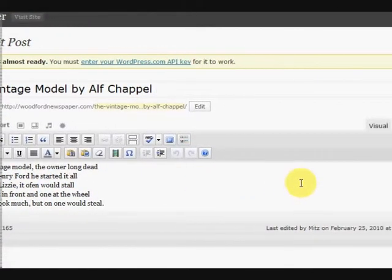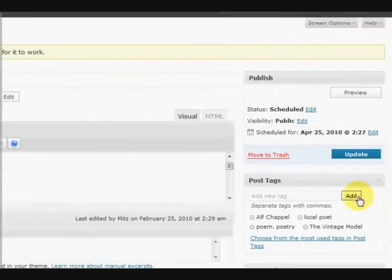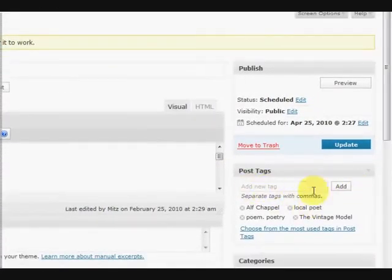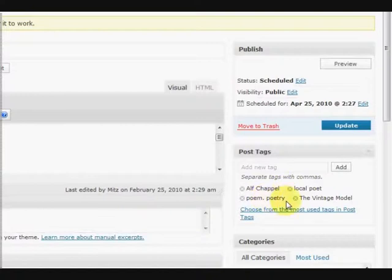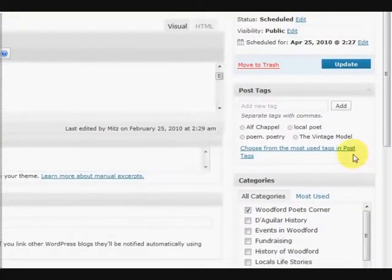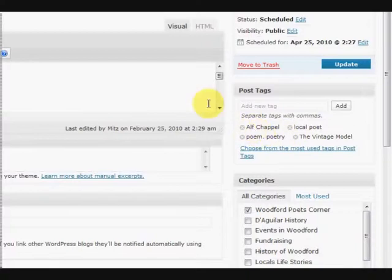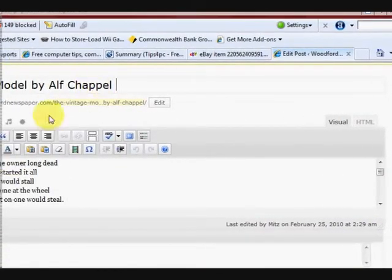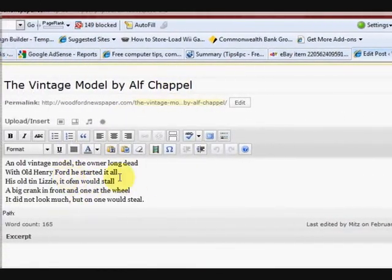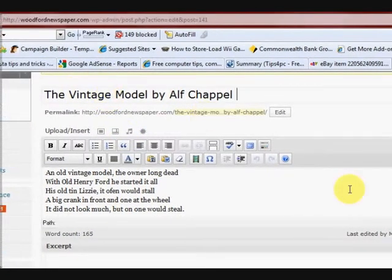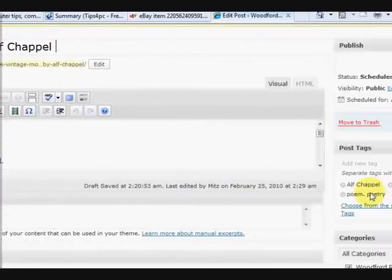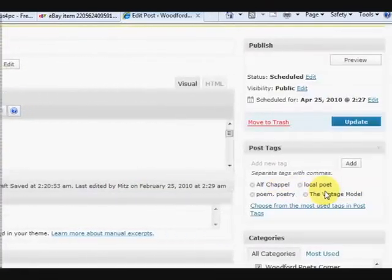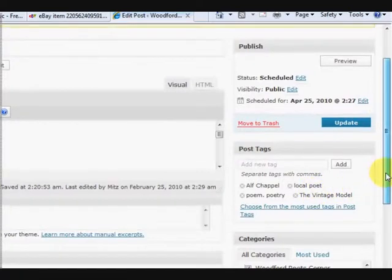Okay, now over here we've got the tags. Now I've added some tags in there. Now what tags are, they're very important for search engine optimization. Now they are the keywords. Okay, so there's keywords in the title and in the post that need to go over here to tell people what kind of post this is.